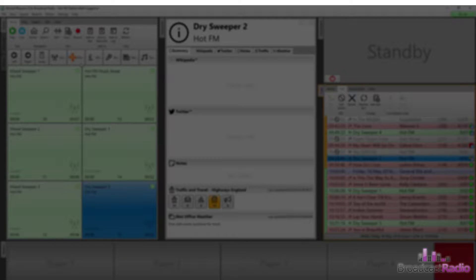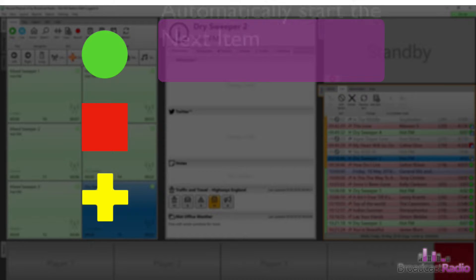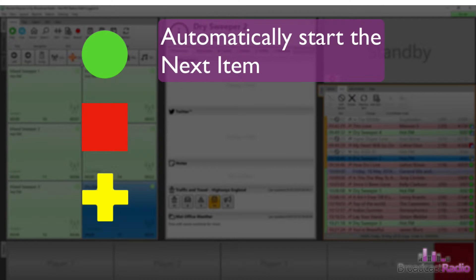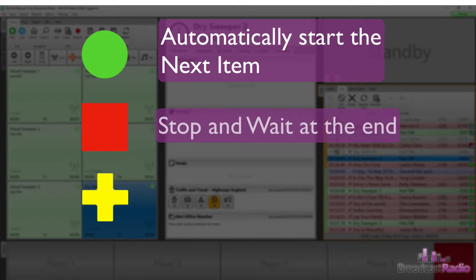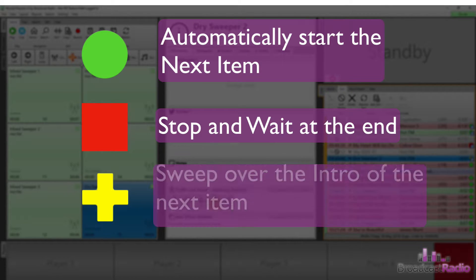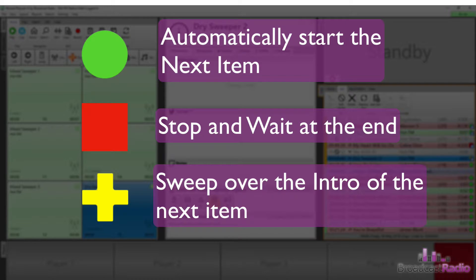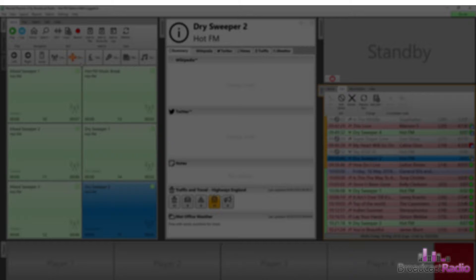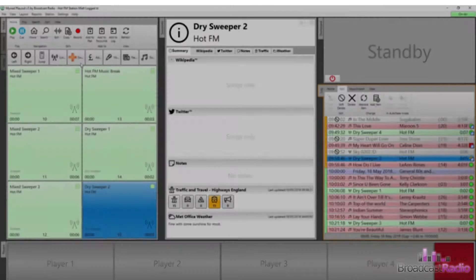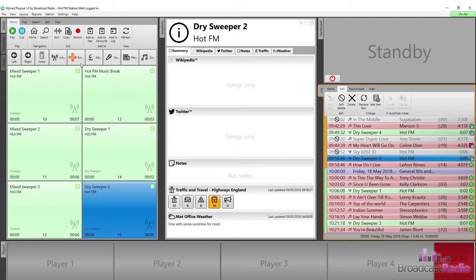So, a reminder of the end types. Green at the end of a log item will mean it will automatically start the next item. Red will stop and wait at the end, and the yellow plus will sweep that item over into the intro of the next item after it.